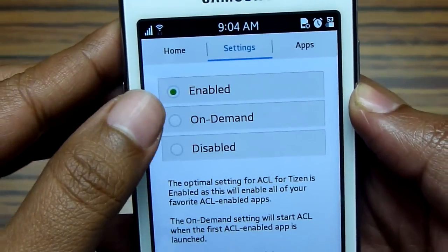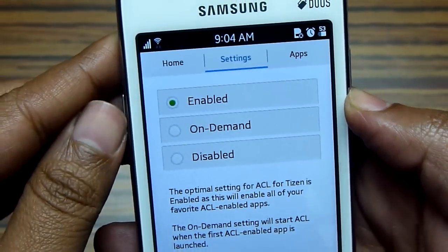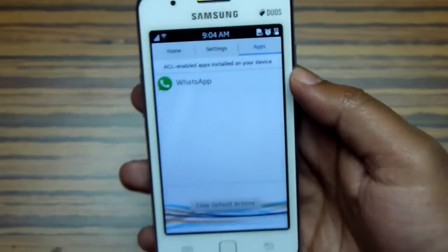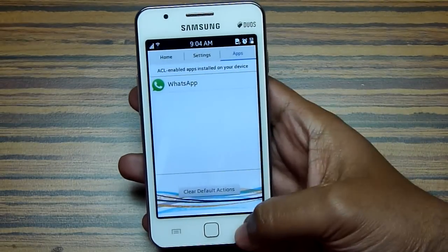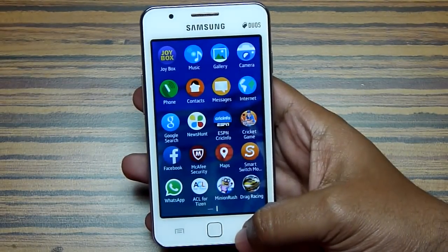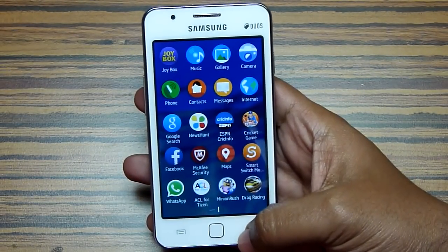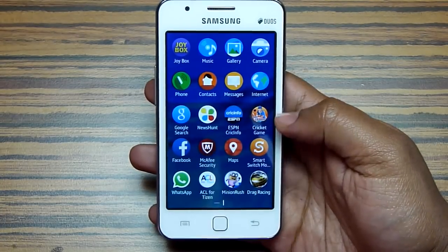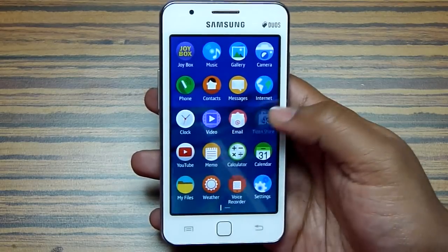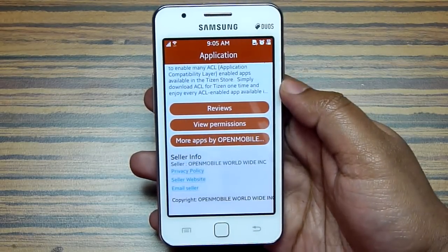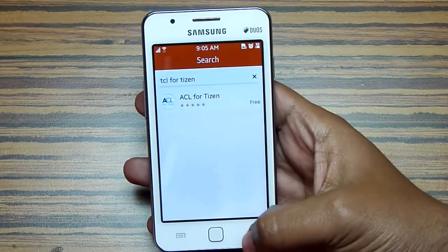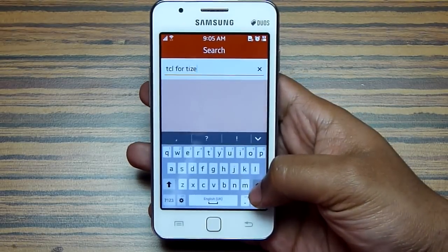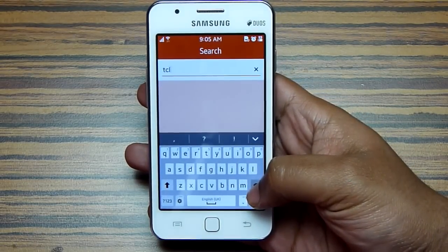Another thing you should keep in mind: you cannot uninstall this application, otherwise all the applications installed through ACL will stop working. I have already installed WhatsApp, so let me quickly show you how to install WhatsApp and other applications. Just go to the Tizen store and search for WhatsApp — it's as simple as that. At this moment there are very few ACL-enabled applications, but the number is rapidly increasing.